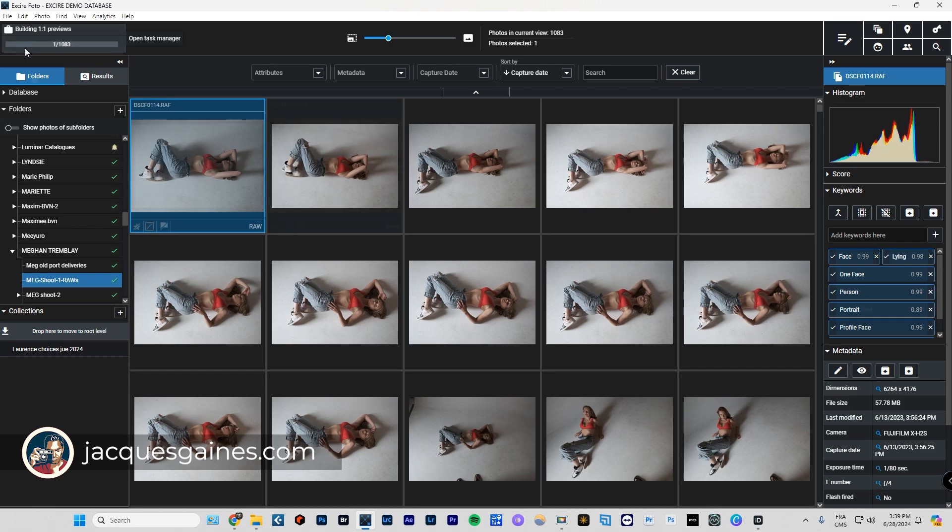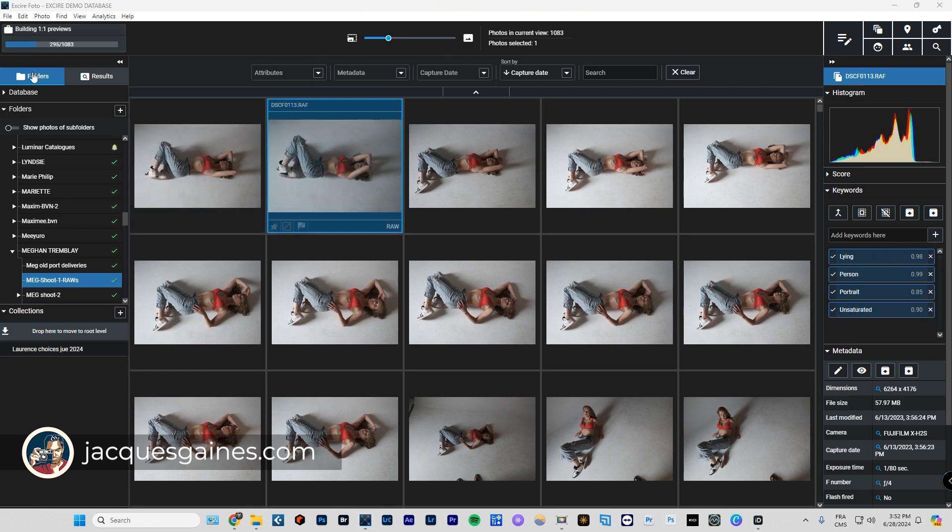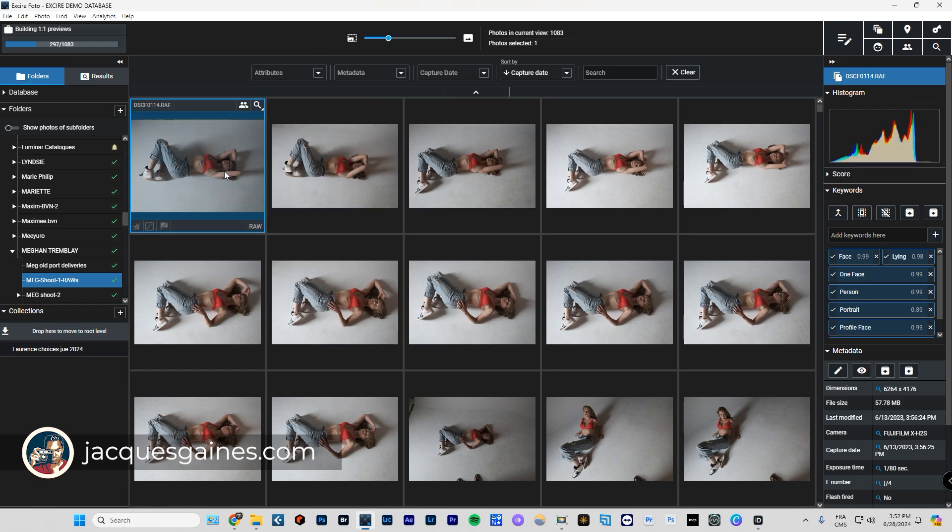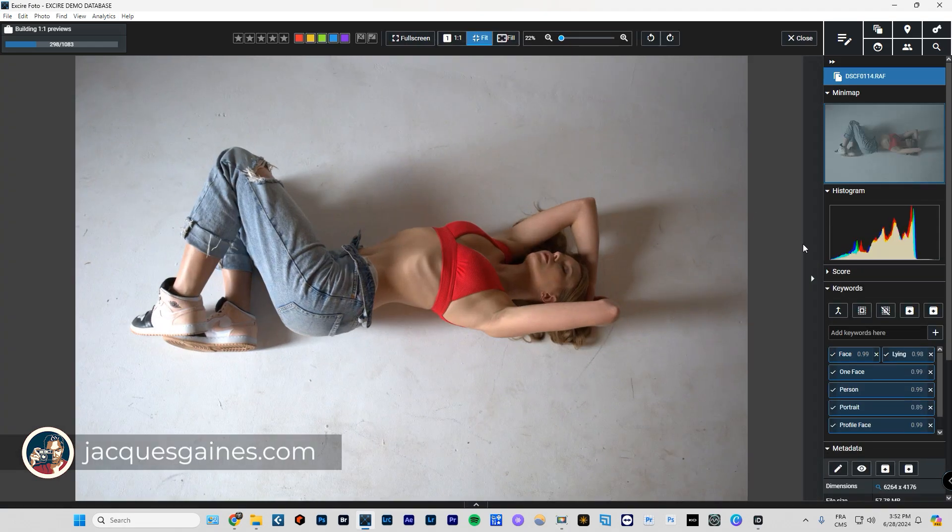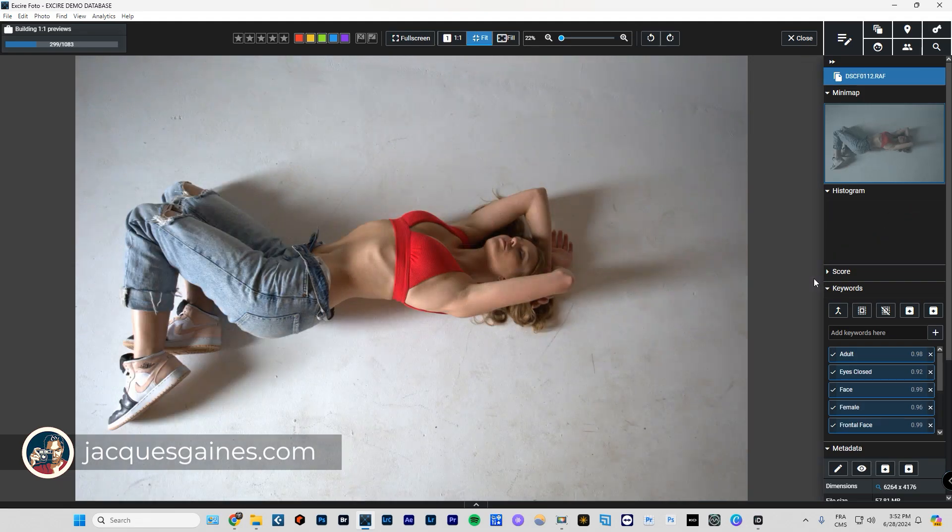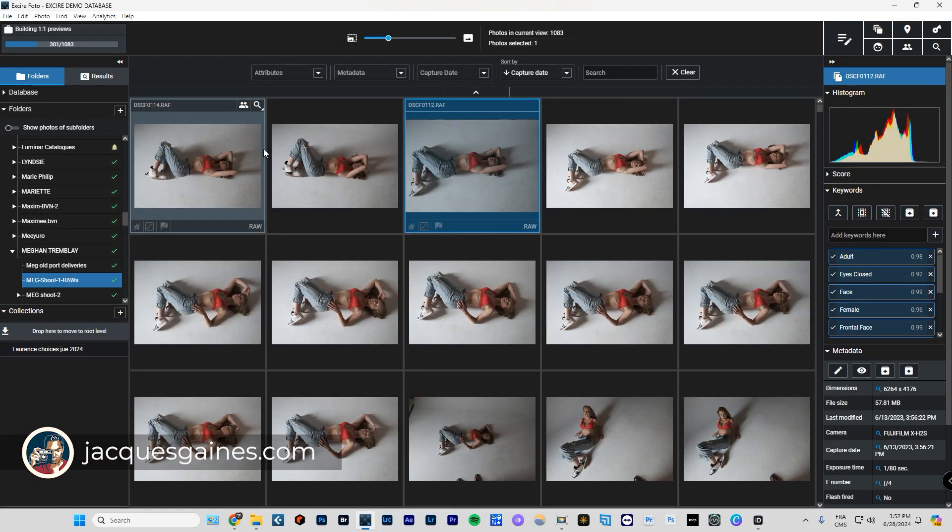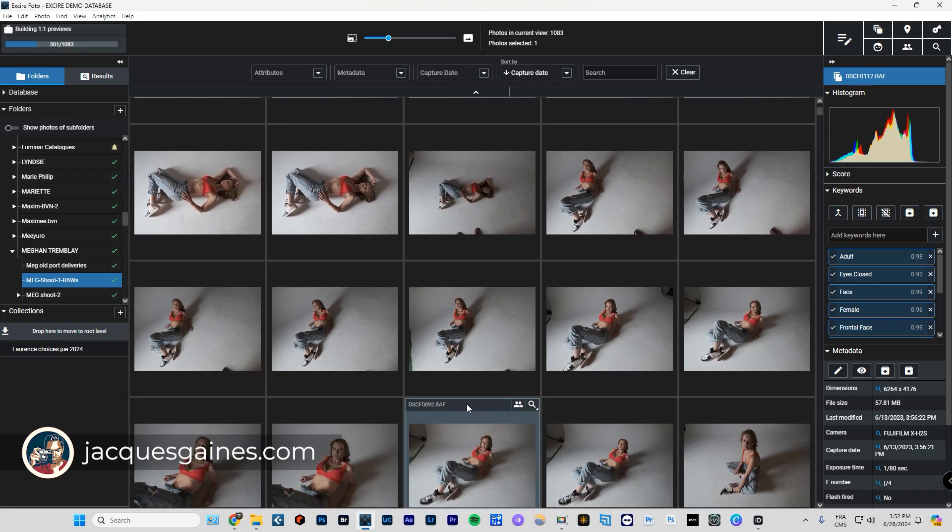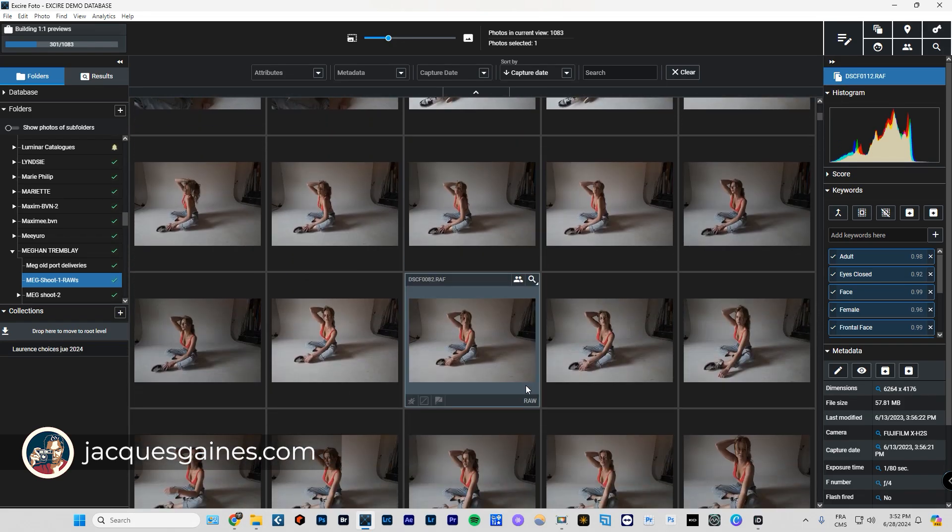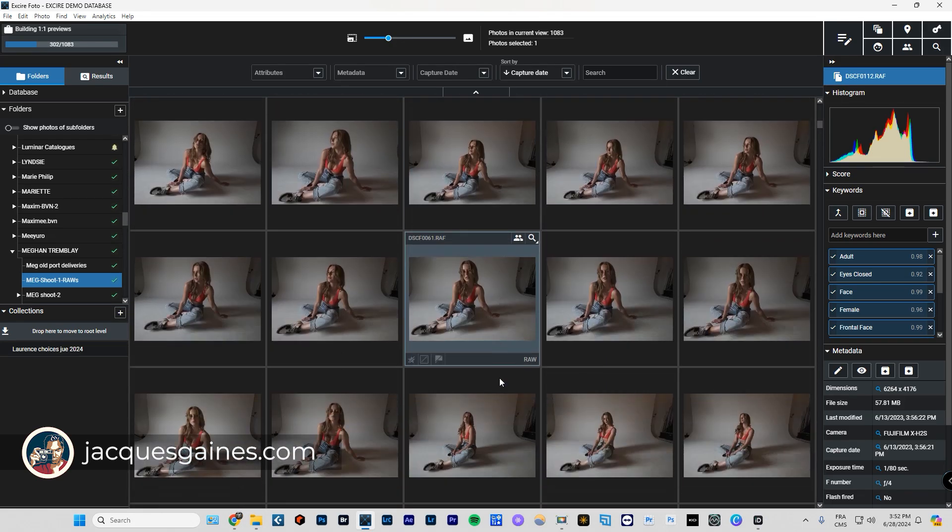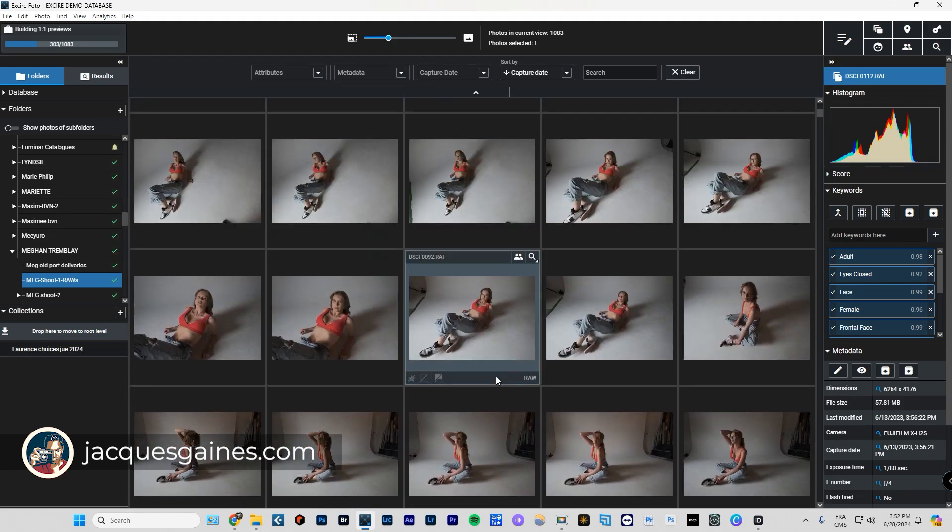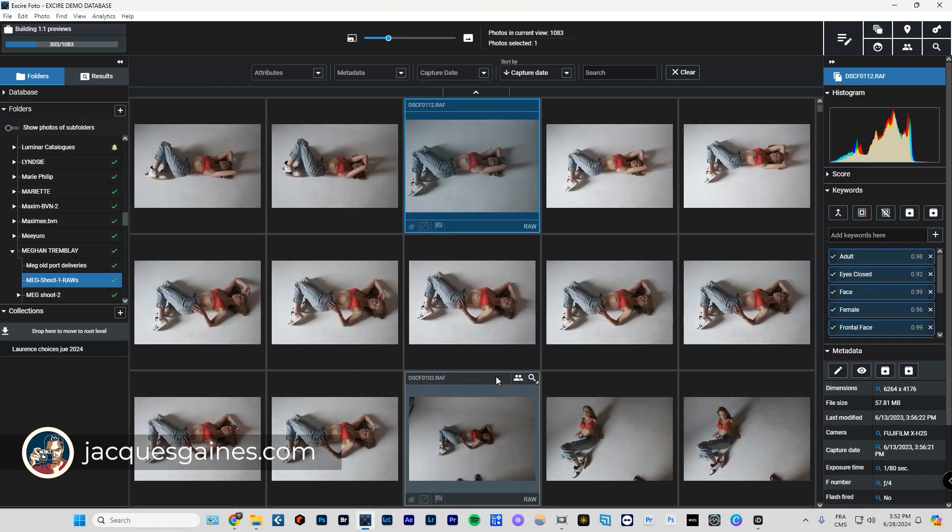While the software is building previews, the only functionality you can do is sort of look at your photos and go through it. You won't be able to tag the photos or anything, you really do have to wait. But if you want to check and look at what you did during your shoot, it might be a good time, but it's also a good time to go have yourself a coffee.